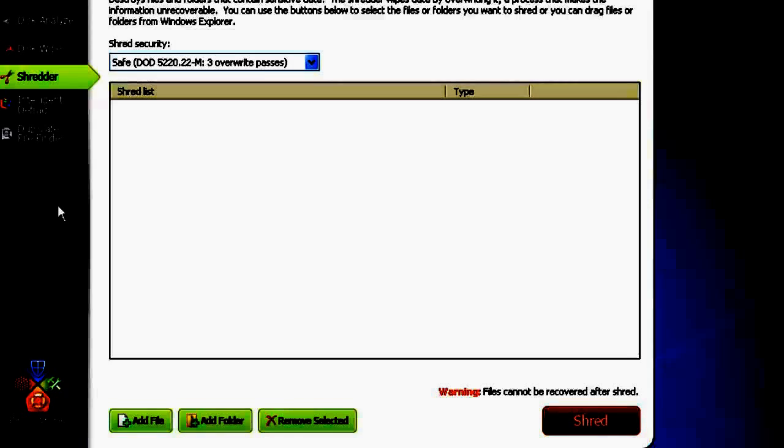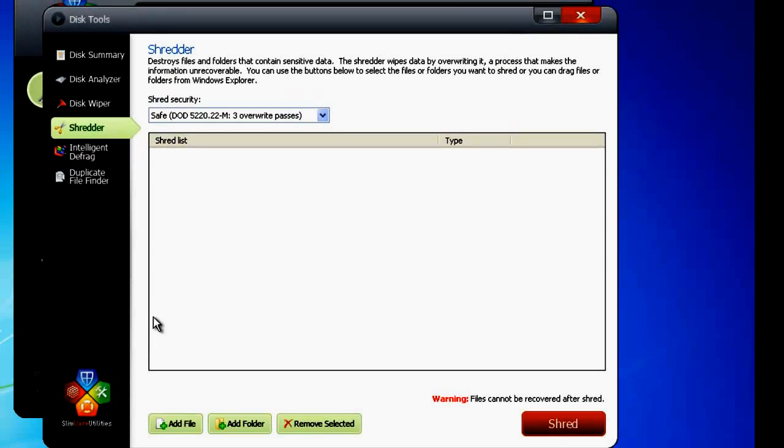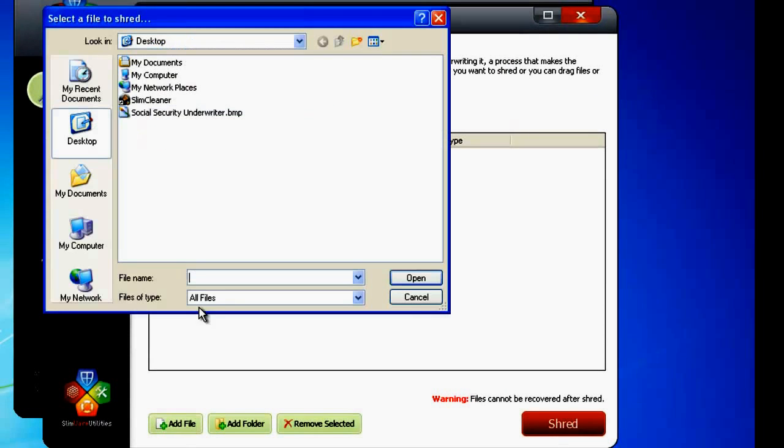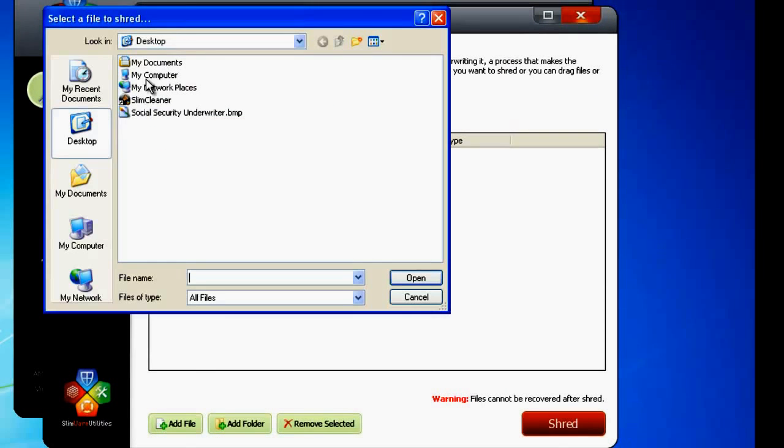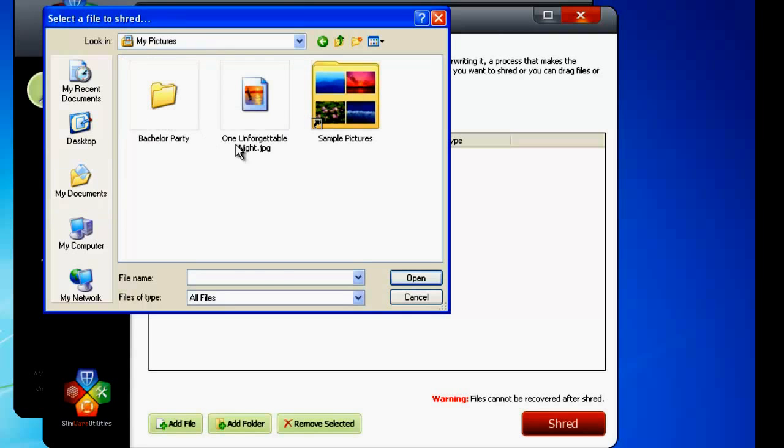Let's say I've got a document with personalized information that I want to destroy. Just like you'd use a paper shredder for an actual document, you can use Slim Cleaner's digital shredder to remove the file. Just click on Add File and then search for the document, media file, executable, whatever. You can add as many files or folders as you want.